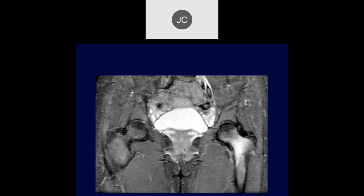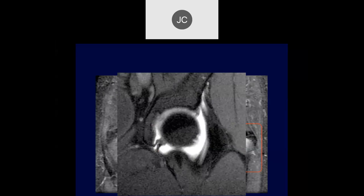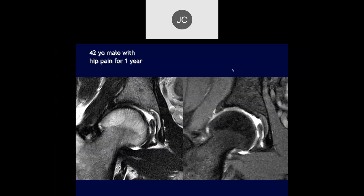Tason — there's some marrow edema in the femoral neck on the left, and irregularity and thickening of the transverse ligament with increased signal and some fluid adjacent to it. This was a patient who had trauma — a trabecular bone injury — but also had a high-grade partial tear of the transverse ligament. It was treated conservatively, but at least by MR we could make the diagnosis.